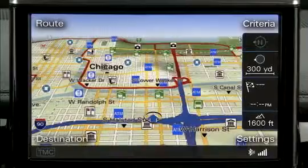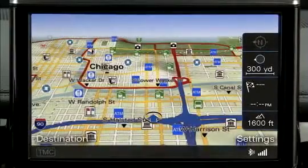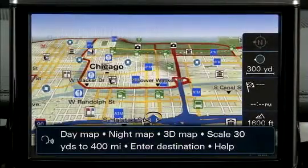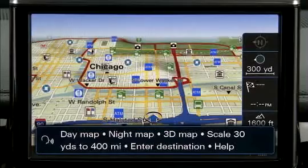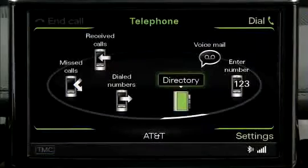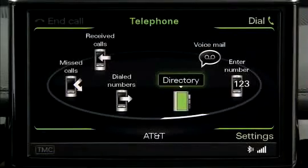Using simple voice commands, the system enables you to seamlessly switch from one function to another — for example, from navigation mode to telephone mode.